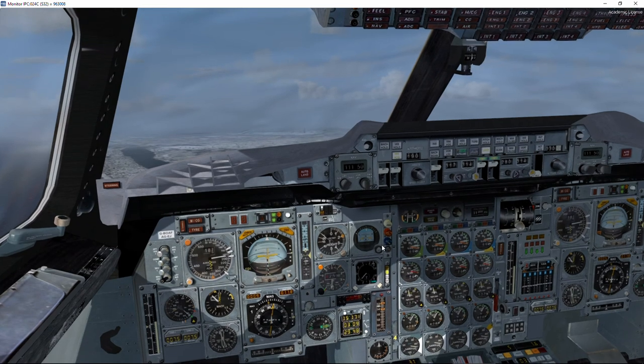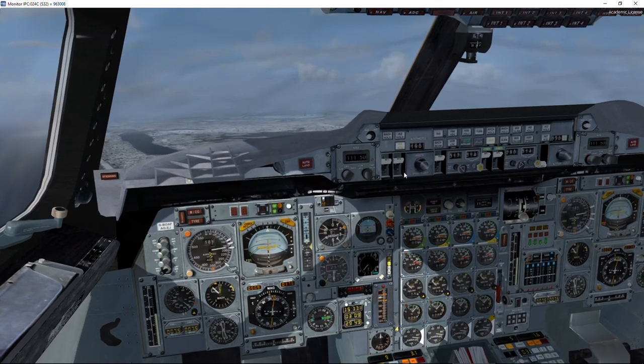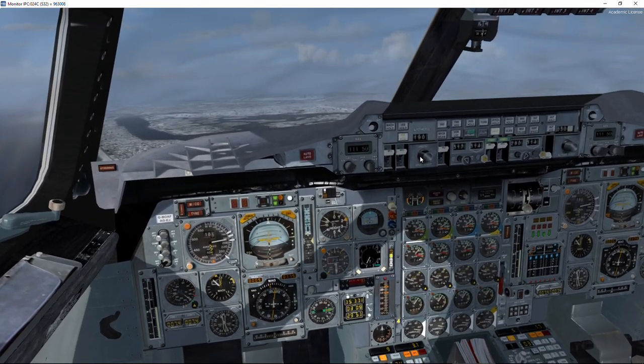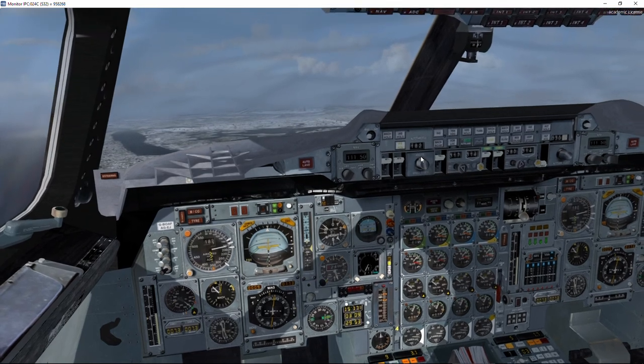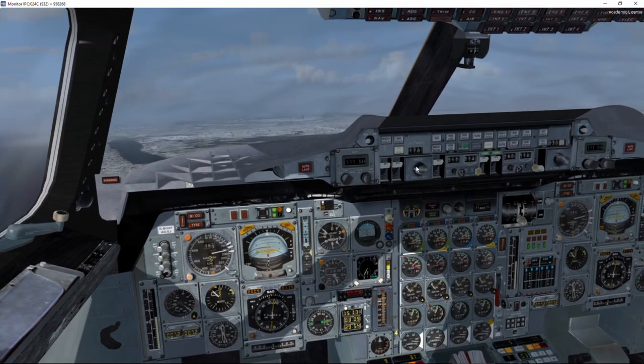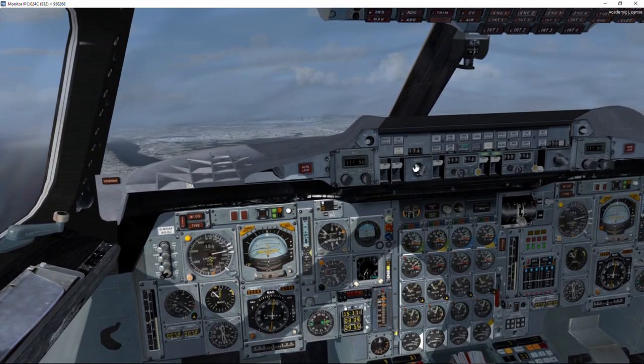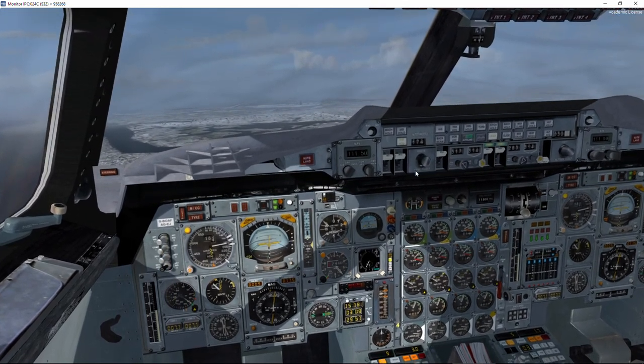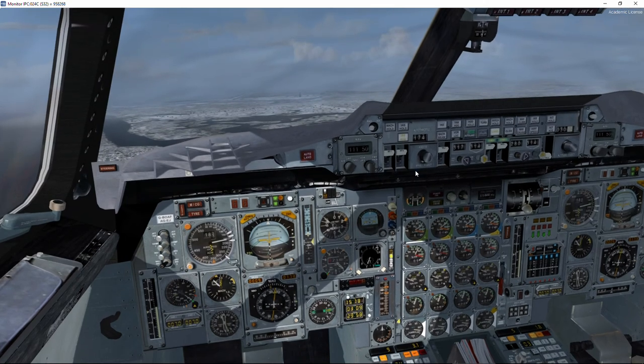All the checklists are complete. Now 7 miles, so we are going to reduce to 185 knots.